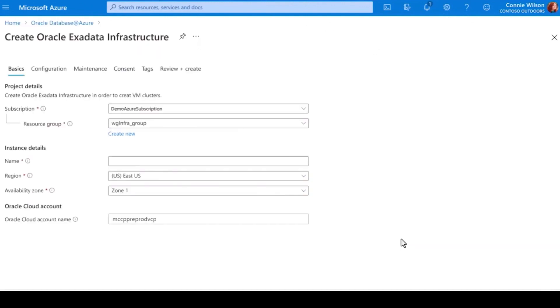After choosing my subscription and giving it a name, I can tell Azure where to provision this instance so it's available in the Azure region and availability zone of my choice. This allows me to ensure the best performance and availability at the very beginning of the migration journey.